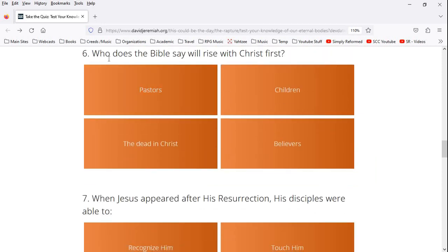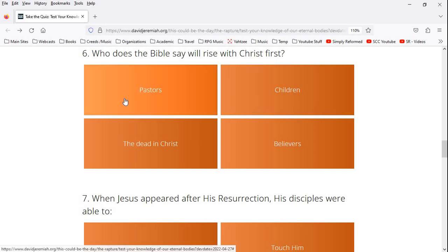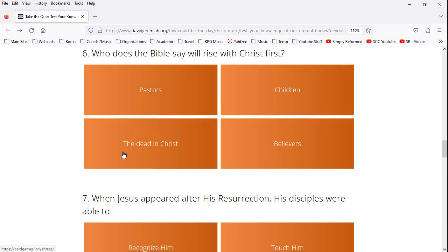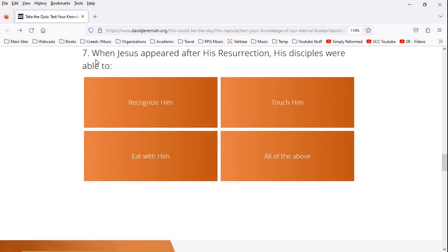Number six, who does the Bible say will rise with Christ first? Pastors? That's kind of funny. Children? The dead in Christ? Believers. If it's talking about the particular verse, we're going to go with the dead in Christ.